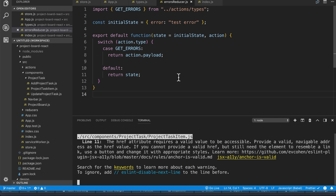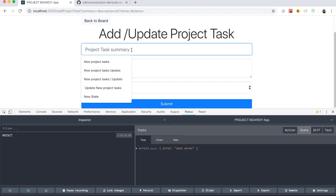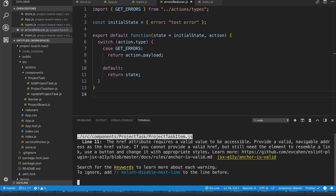What we're going to do is create an action. This action is basically how we're going to manage two things: the API calls to our Spring Boot backend, which we created a few videos ago, and then what actions we're going to dispatch to our state. Right now we're set up to dispatch errors — to load our errors object in the state if there are any. For example, if we try to submit a blank form, we'd get an error from the server saying the project task summary should be filled out.